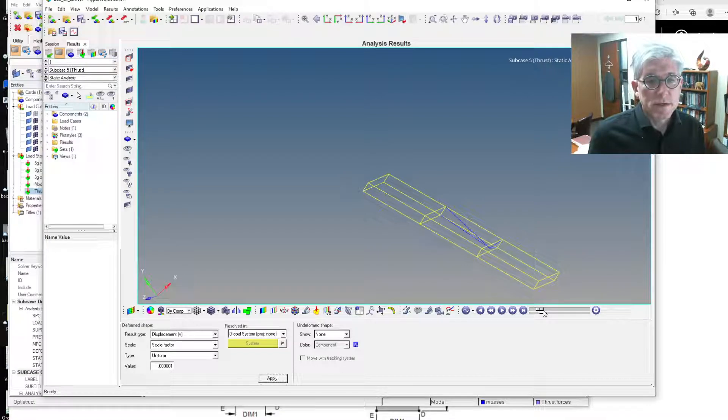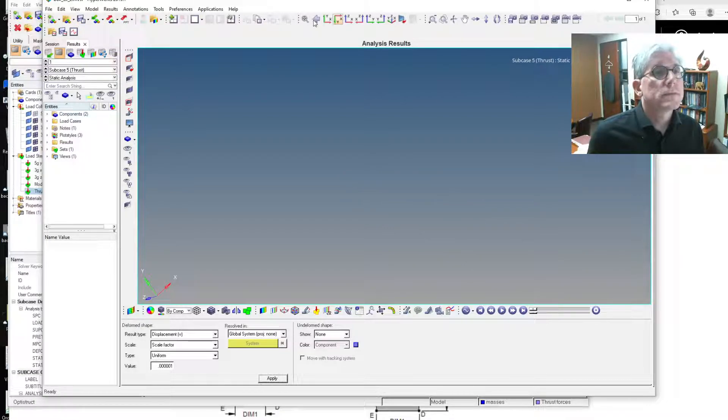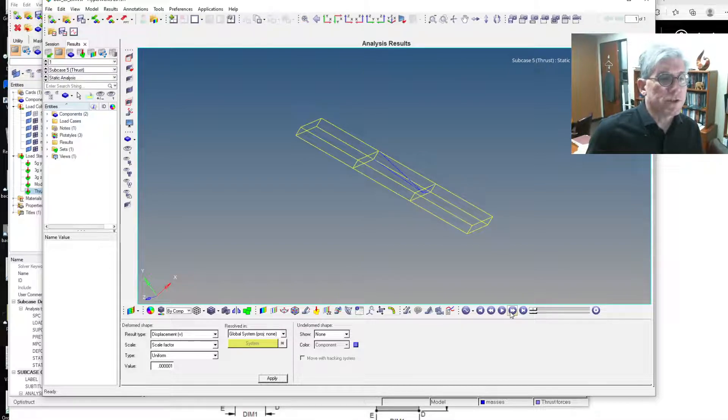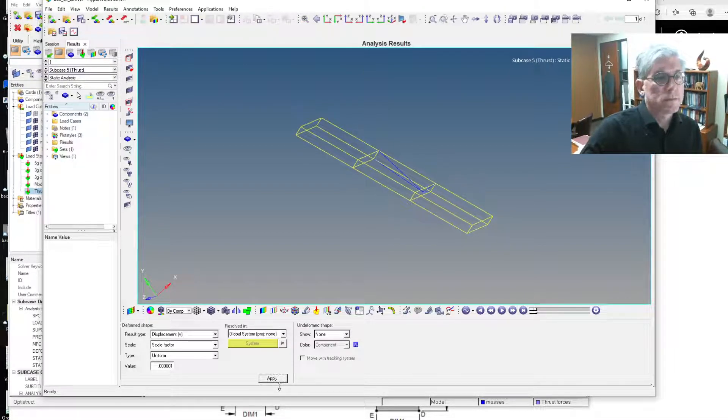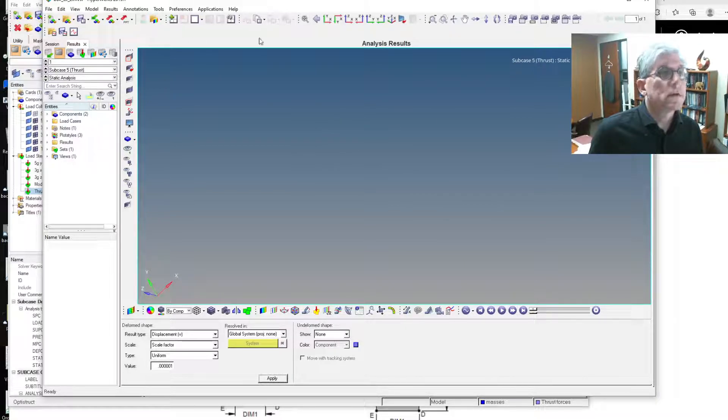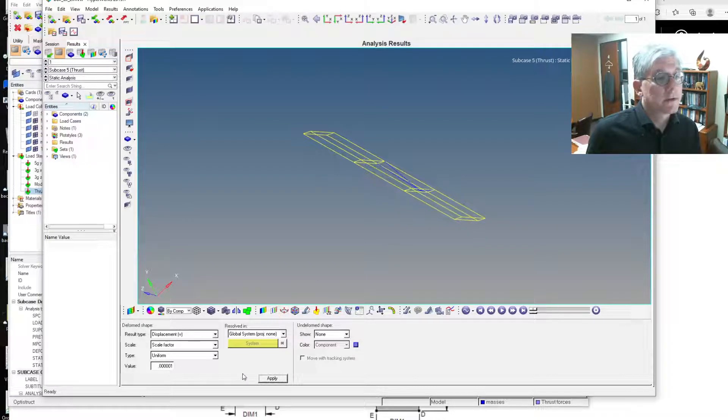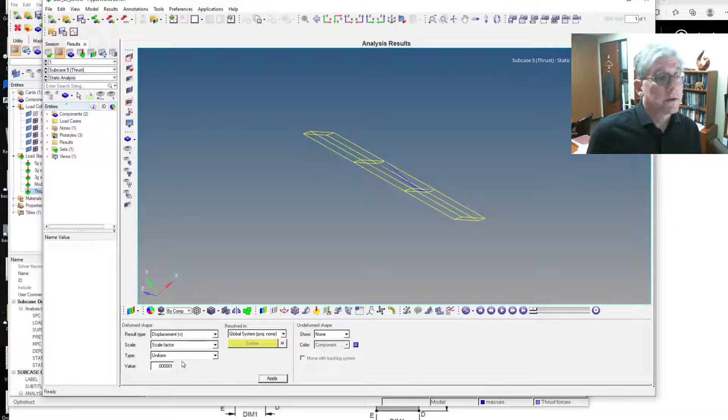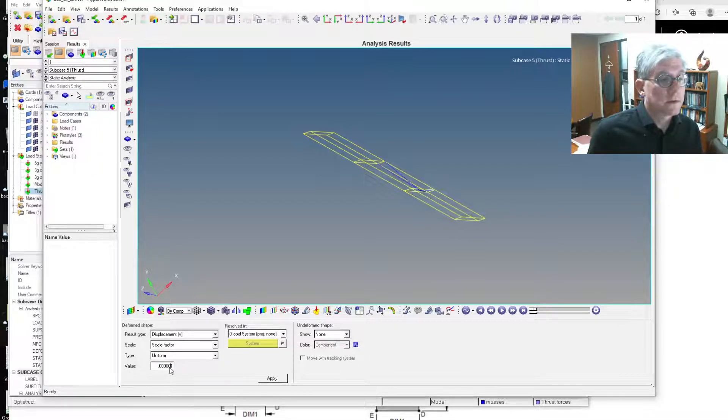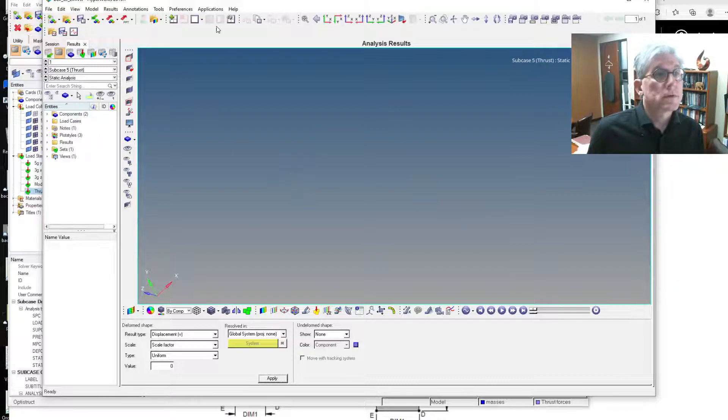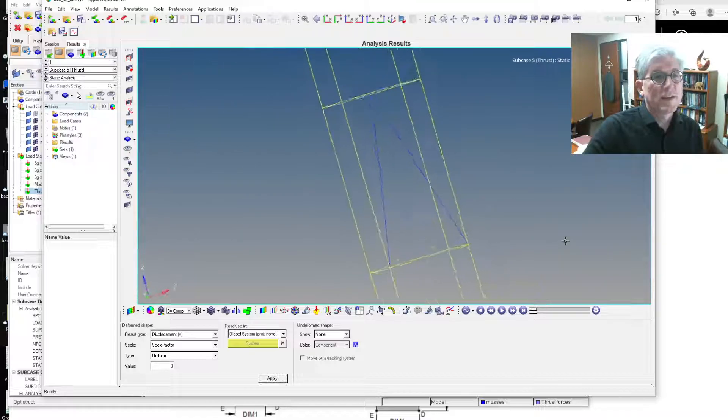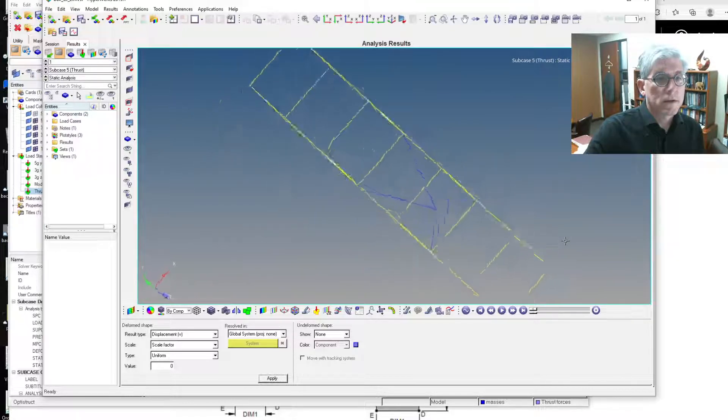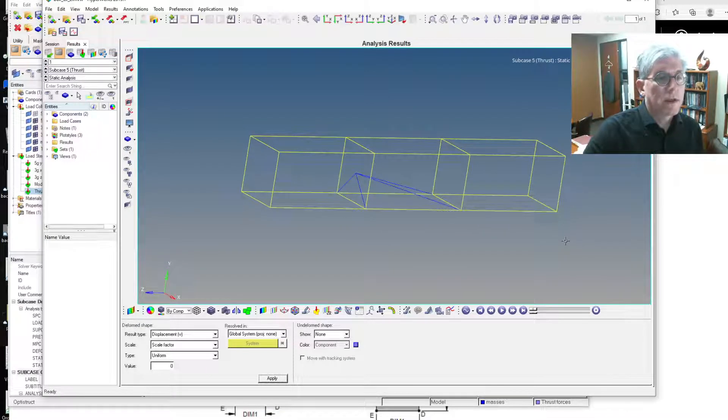But anyway, so let's look at the stresses. So you might have to re-zero it. So what's going on here? So this gets weird. Let's do none. There it is. And now let's look at the stresses.